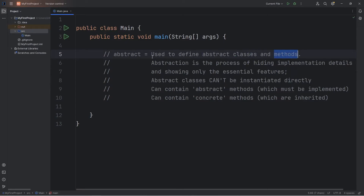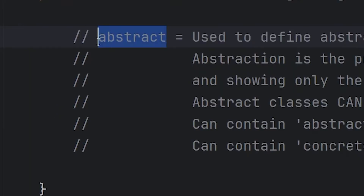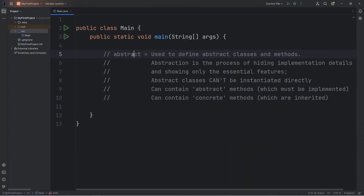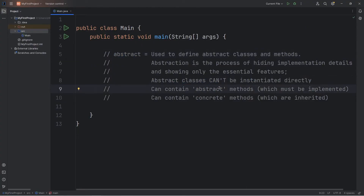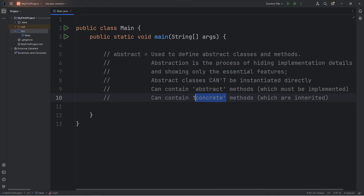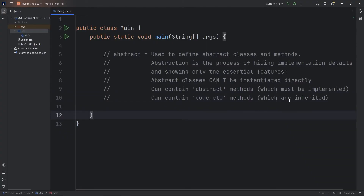We can make classes and methods abstract by using the abstract keyword. This provides a few benefits. Abstract classes can't be instantiated directly. Abstract classes can also contain abstract methods, which must be implemented. They can also contain concrete methods, which are the opposite — these are real, physical methods. Concrete methods are inherited.